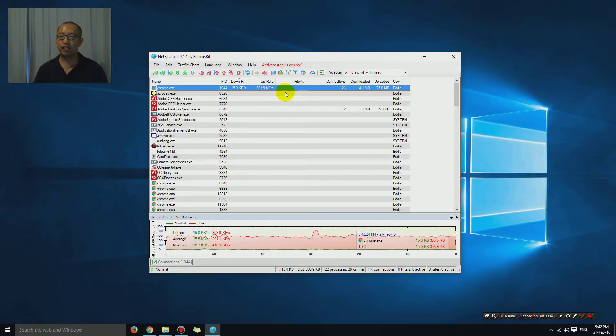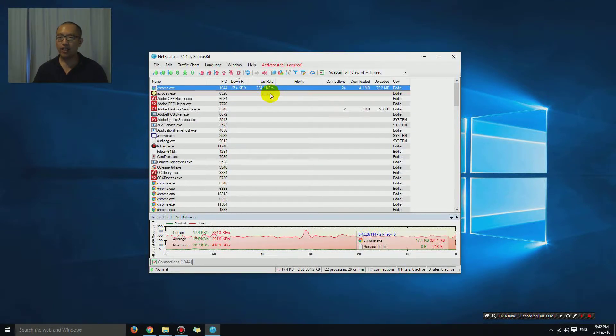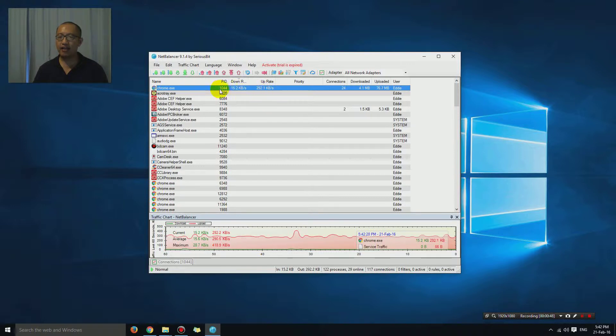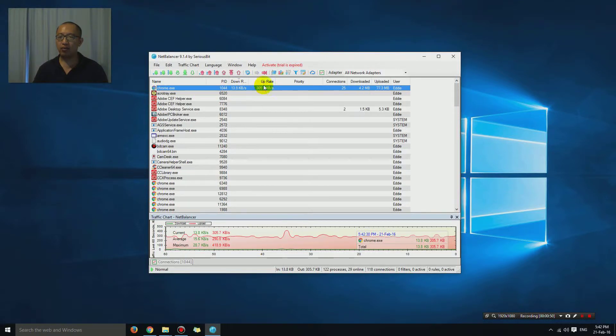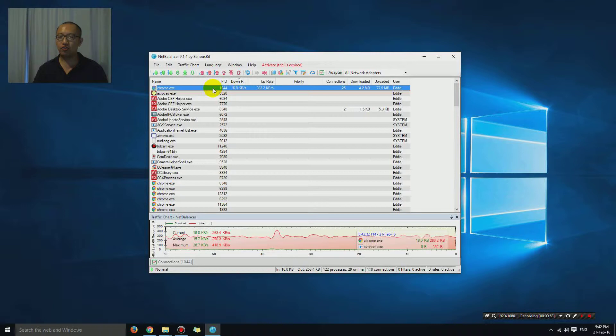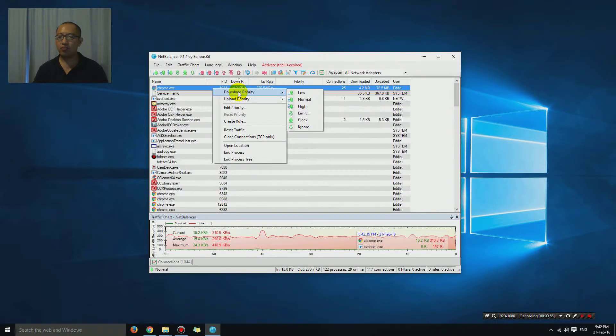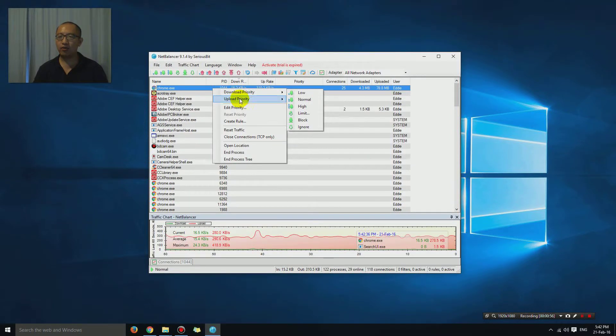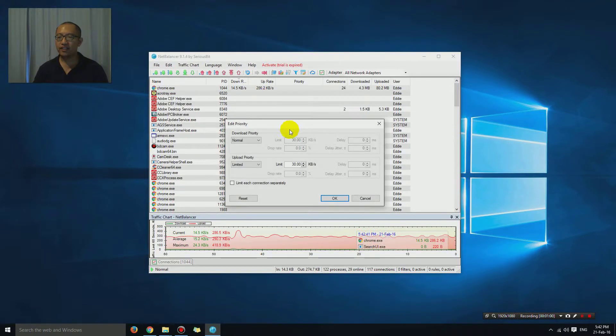Let's say that I want to limit the upload or download speed. What you do is right-click and choose download priority or upload priority, and you can choose limit. You can see right now it's uploading at 275 kilobytes a second.